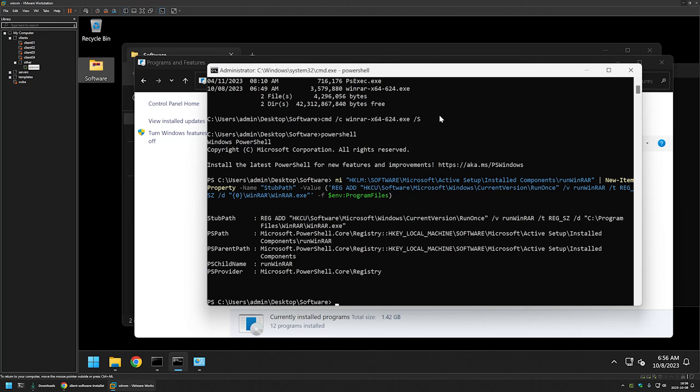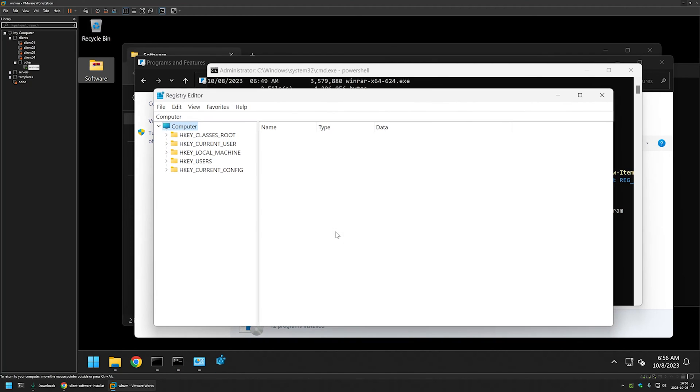As you can see, the command was executed successfully. We can double check by going to the registry editor. And for that, I can type regedit in the command line.